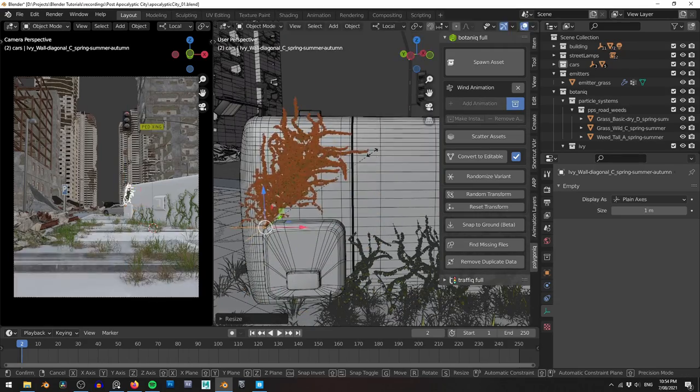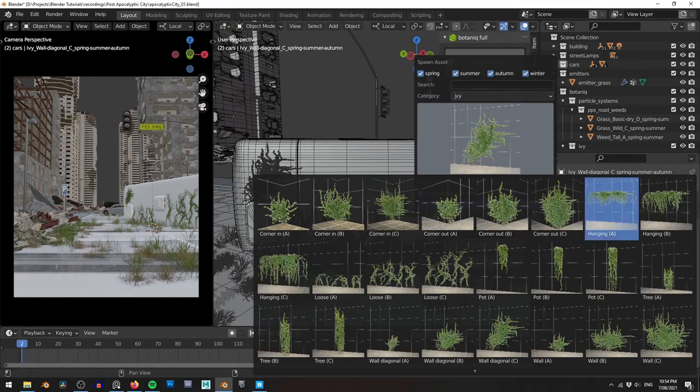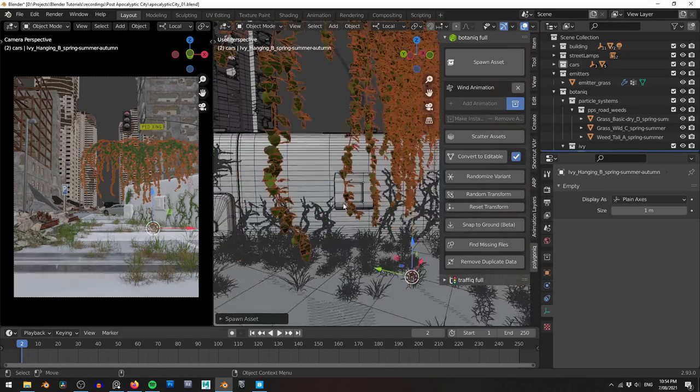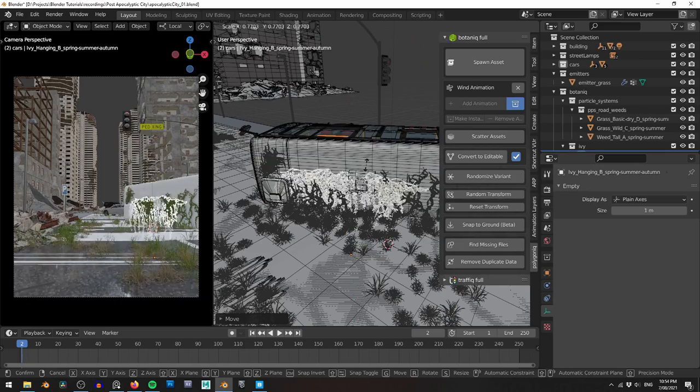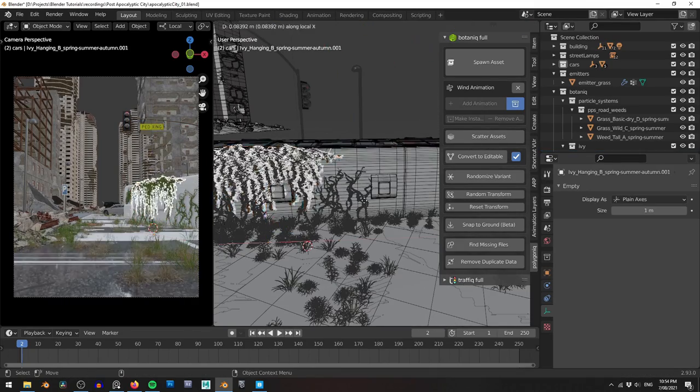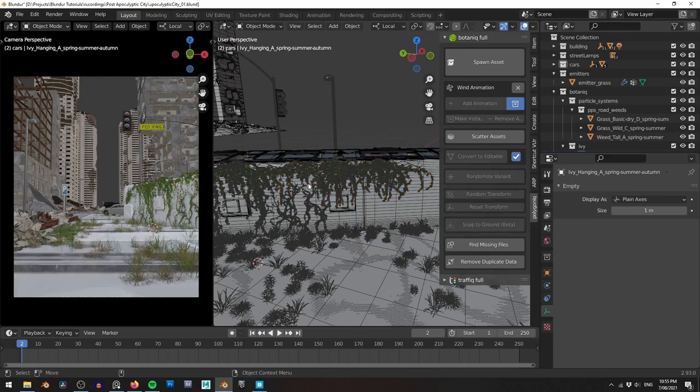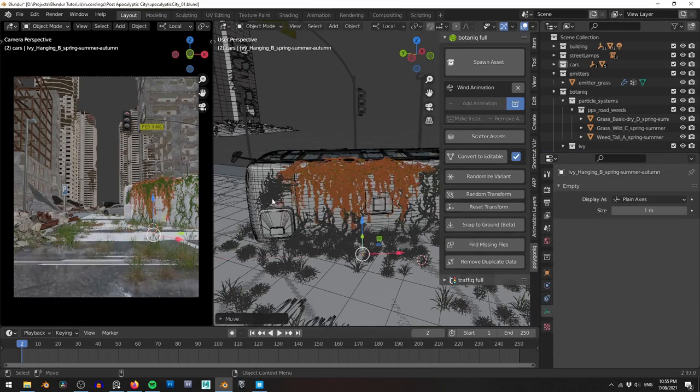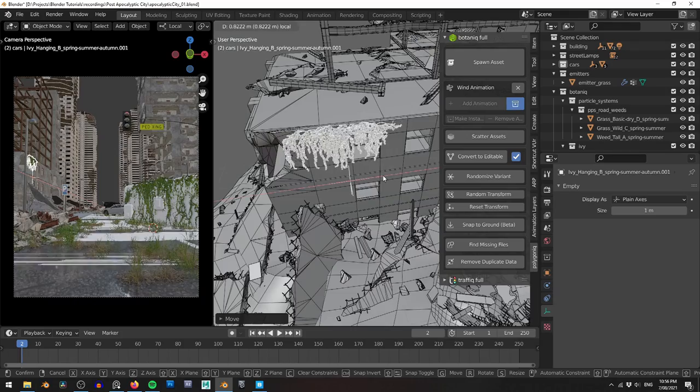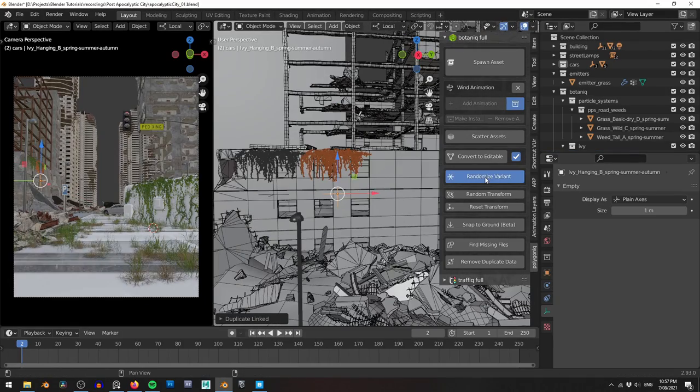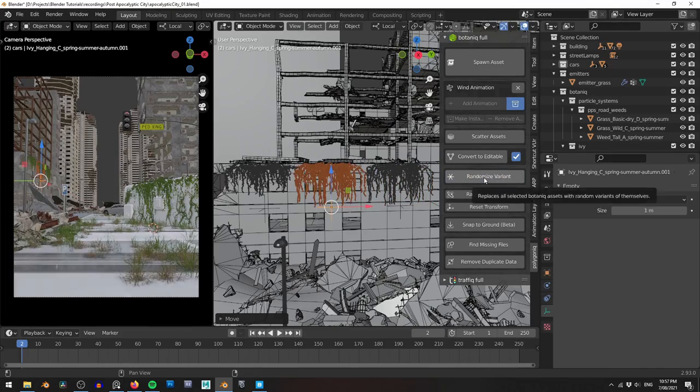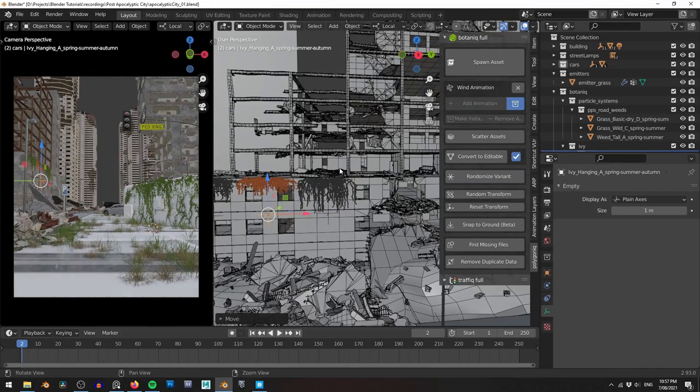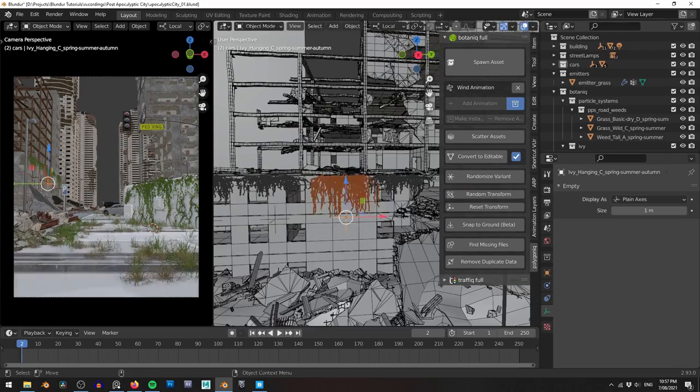Next I add a whole bunch of vines draping over the bus. Botanic is amazingly fast here as I can simply instance my current vine asset and then hit randomize variant and the asset automatically chooses a different vine from its large collection. This helps add variation and prevents repeating patterns. With the bus covered I turn to the city itself. I start covering the close-up buildings with the same vines, lining them up to the window sills and cracks to make it look like the vines are creeping into every nook and cranny. Again, don't forget to use Alt-D to instance these objects and save memory.